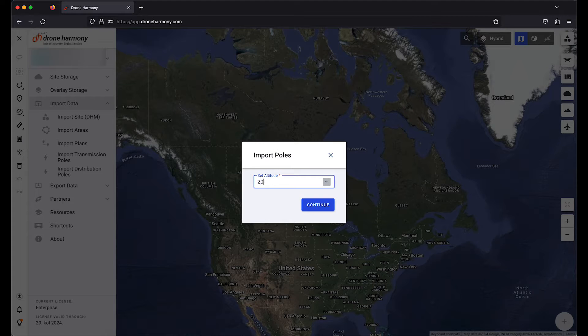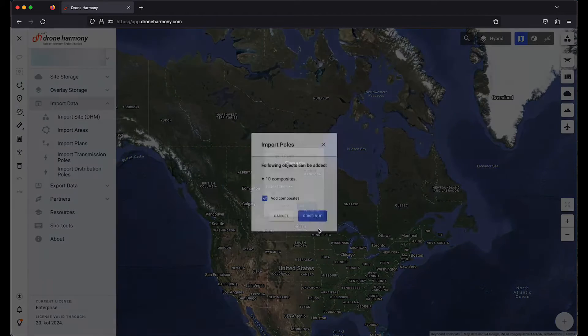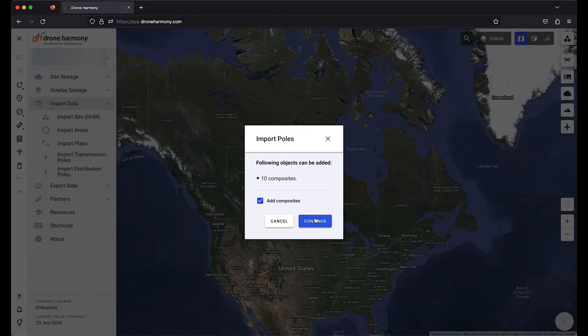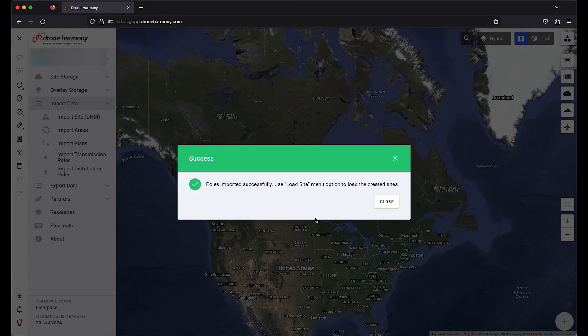After you successfully import the data, a pop-up will appear informing you how many composites have been added successfully. If you agree with the value, click continue. Another pop-up will show that you have successfully imported your data, and you can click close.